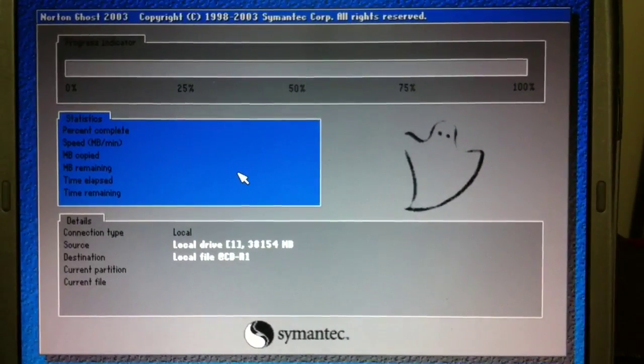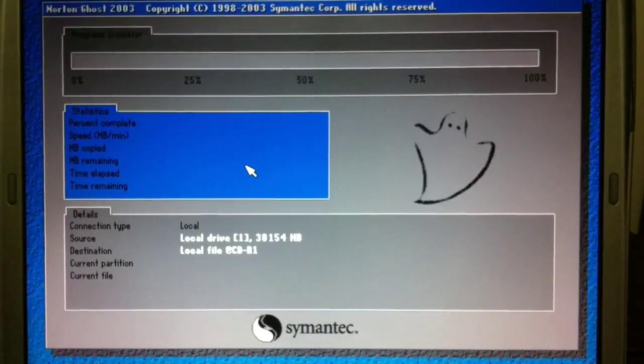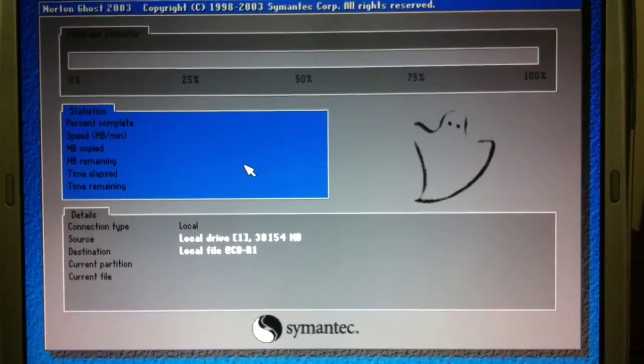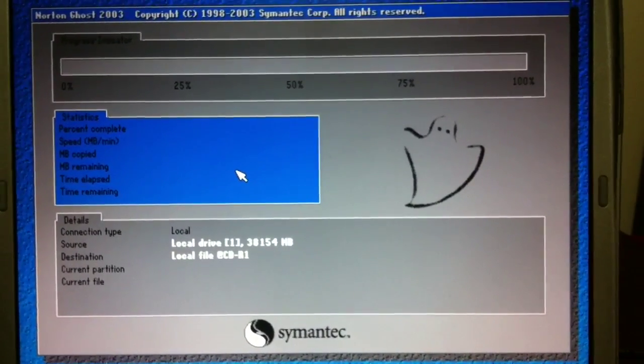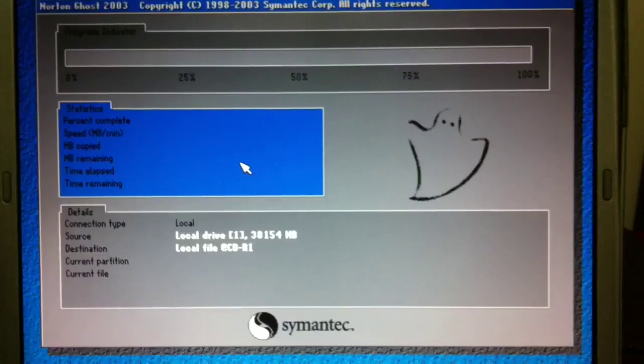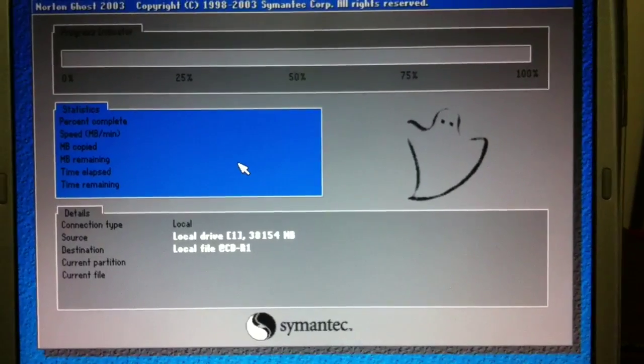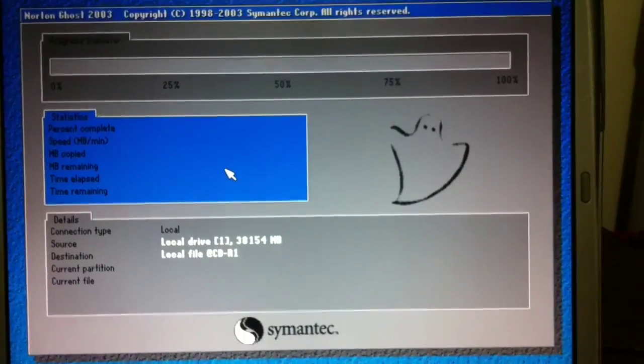So I'm going to go ahead and pause the camera at this point. Because as I say, this process is very time consuming. And when we get to the next step, I'll turn the video back on.